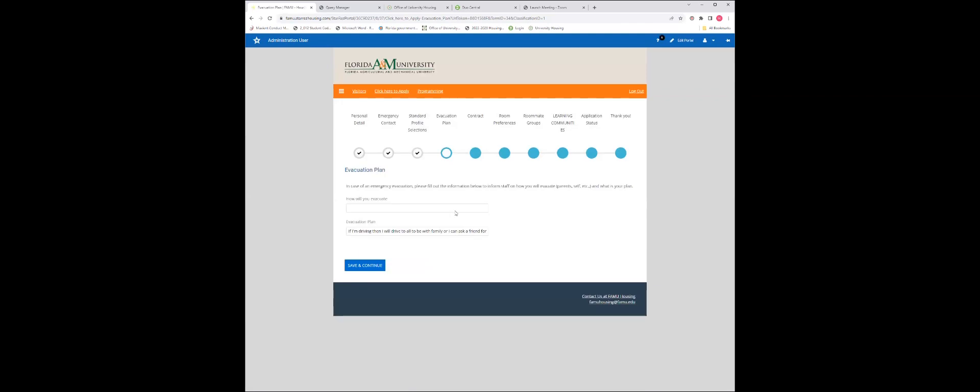In cases of evacuation of this campus, please provide us with the information for if you will be evacuating and how you will be evacuating. This information will be very important to the university in ensuring the safety of our students.